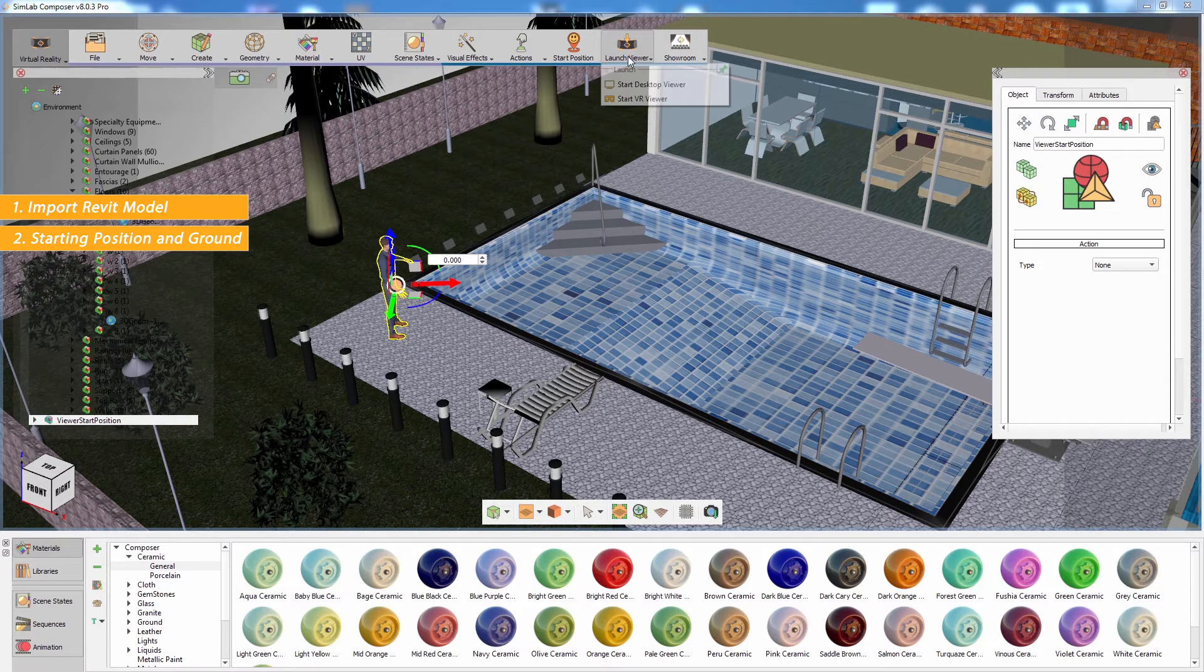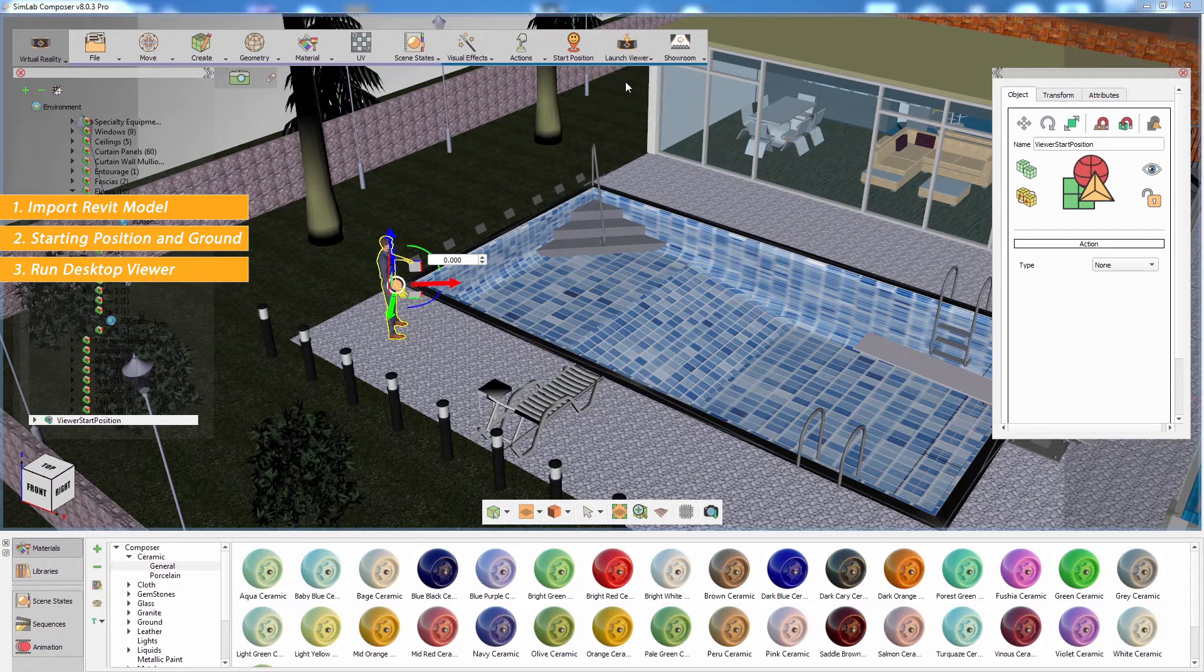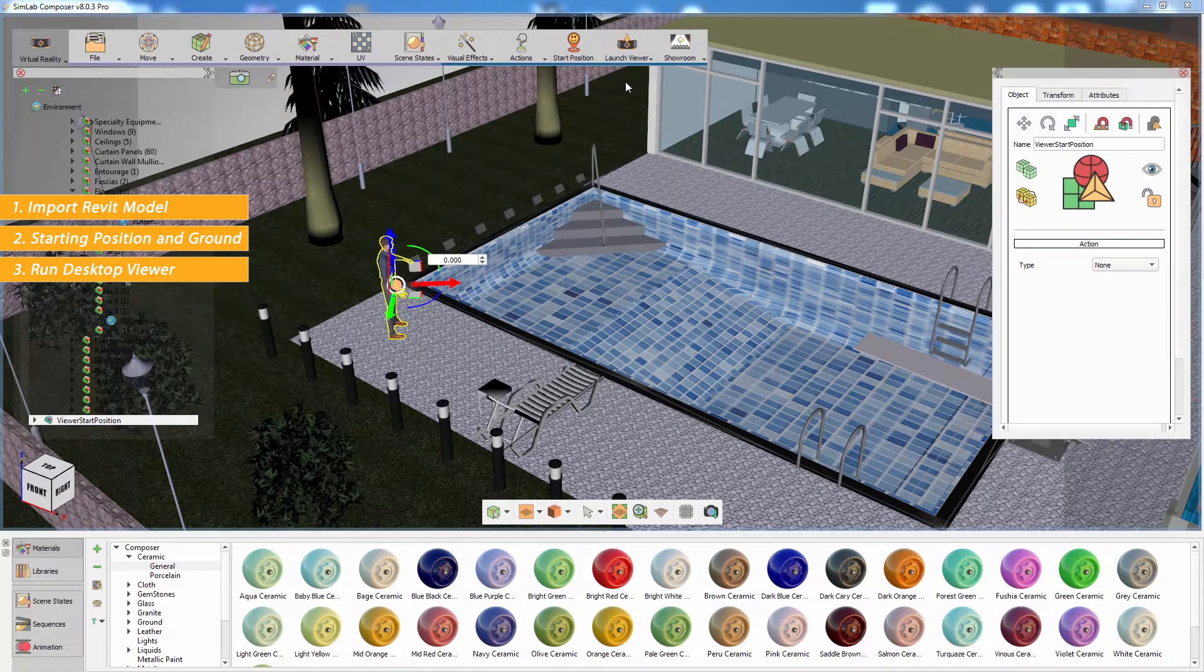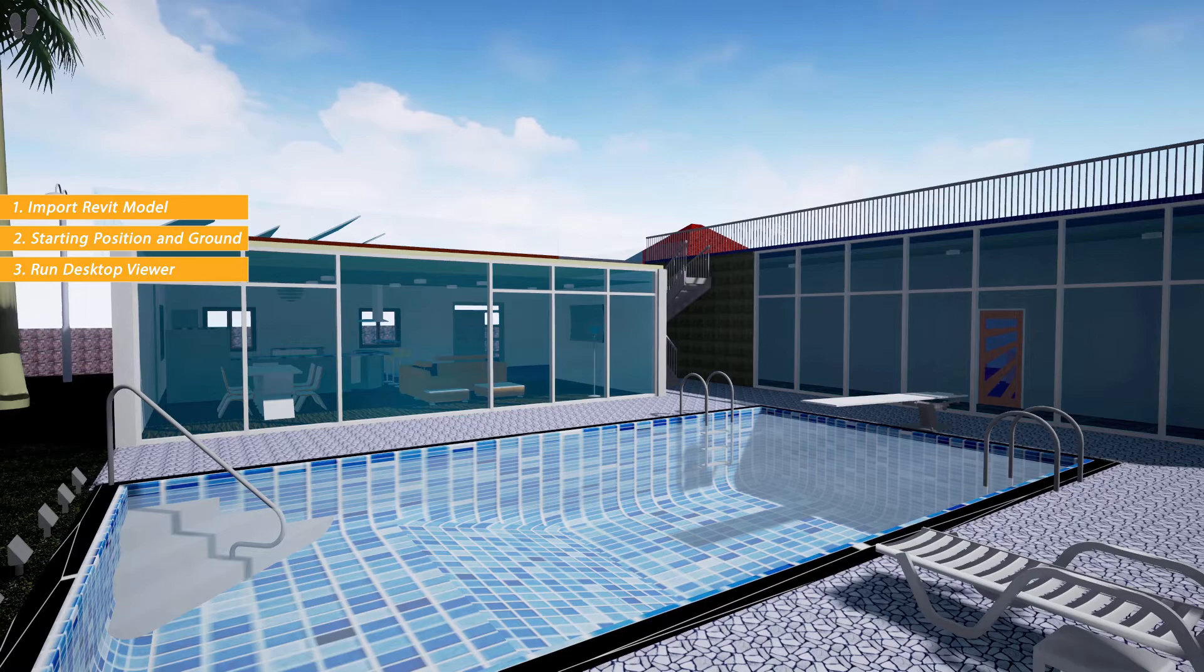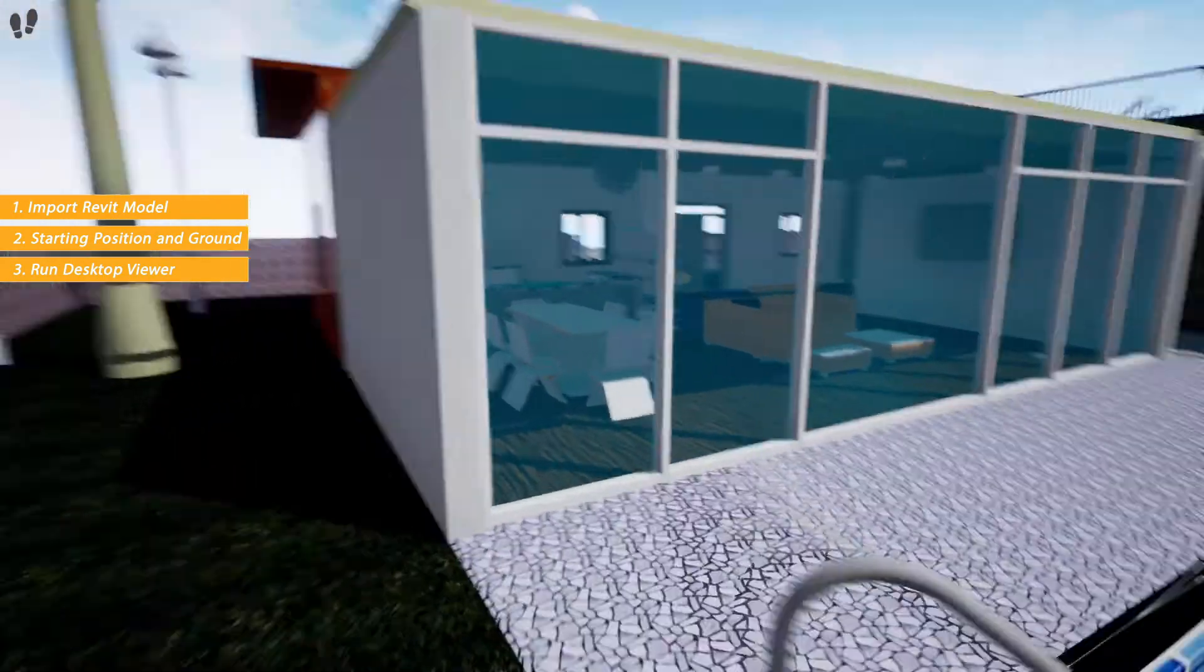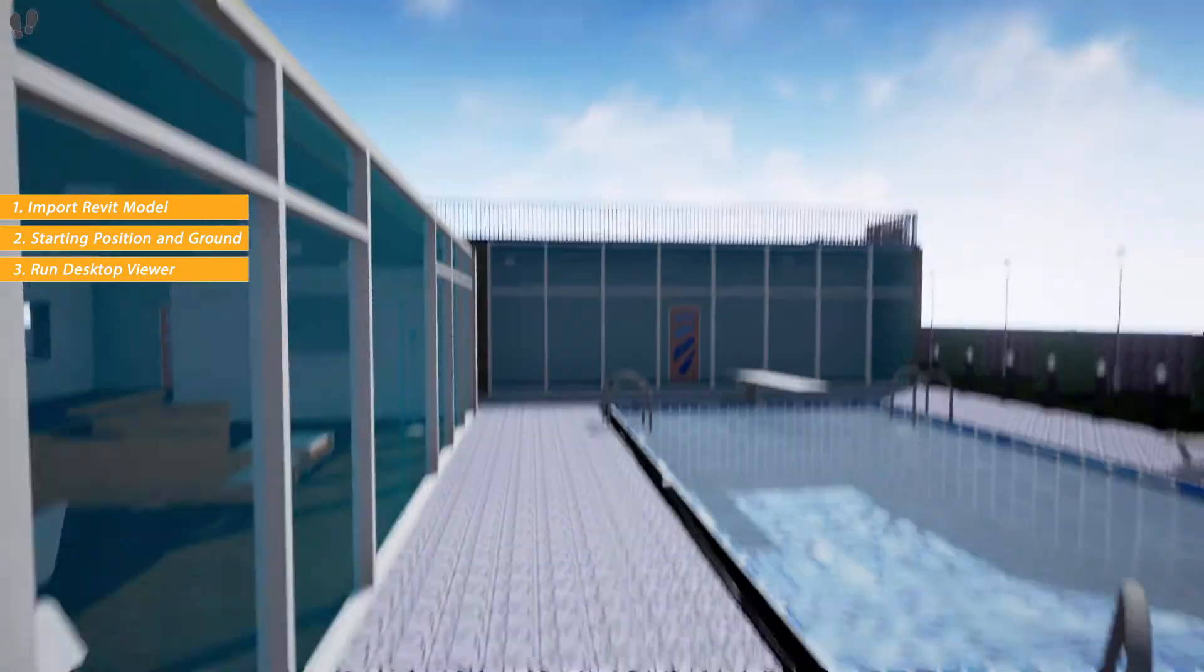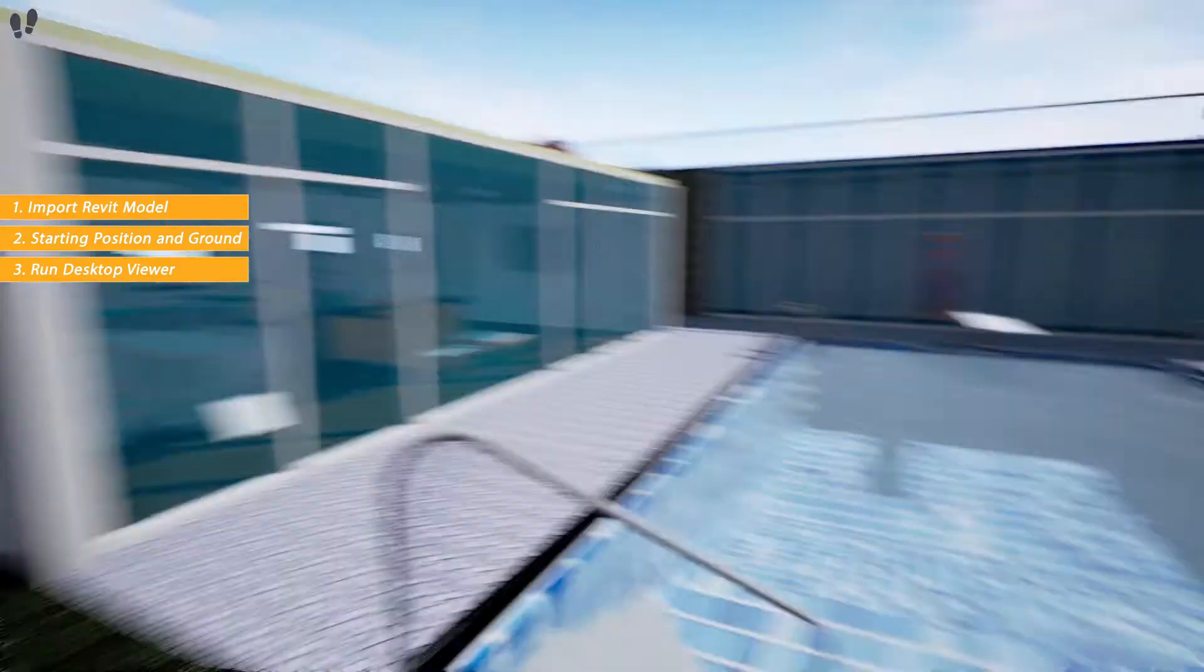The desktop viewer allows you to navigate the 3D scene using your mouse and keyboard to test out the scene and prepare it for VR viewing. It can also serve as an alternative viewer in case you do not have an HTC VR system.